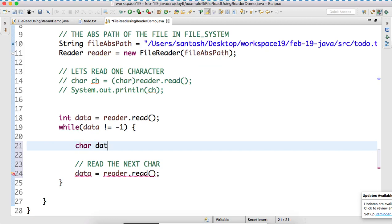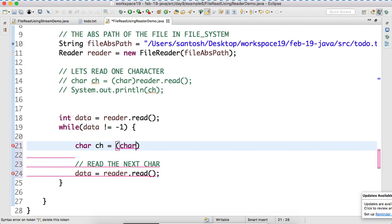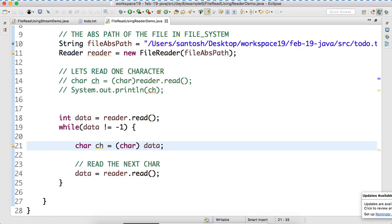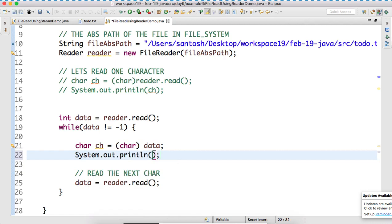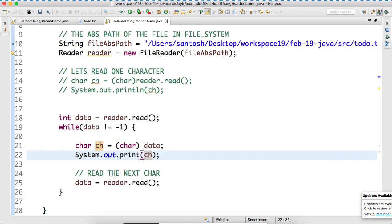How to print that? ch is equal to char data. We are typecasting this. Is it clear? And now, to print it, what we can use? Instead of println, we will be using print. So, now, shall I run the program?